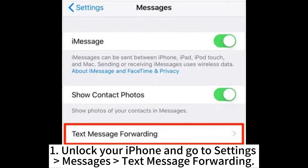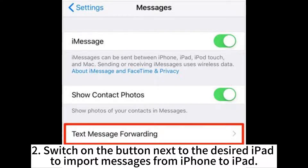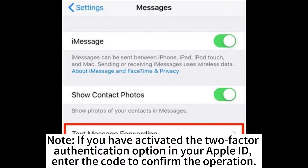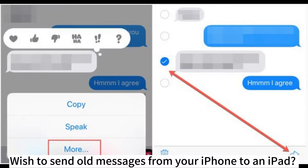Unlock your iPhone and go to Settings > Messages > Text Message Forwarding. Switch on the button next to the desired iPad to import messages from iPhone to iPad. Note: if you have activated two-factor authentication on your Apple ID, enter the code to confirm the operation.